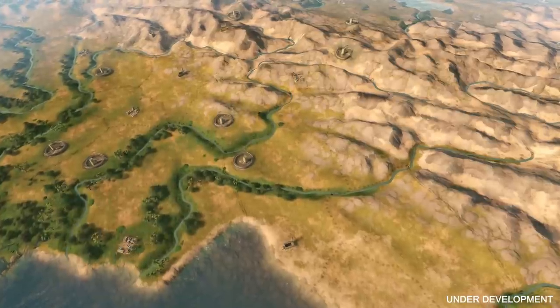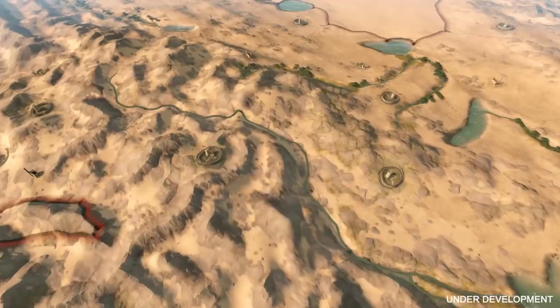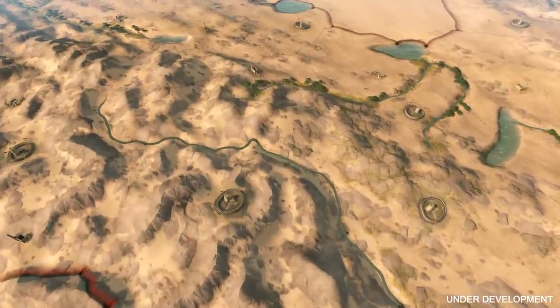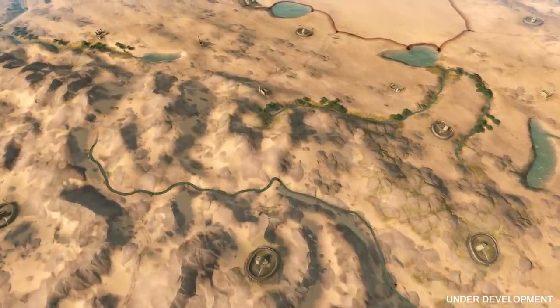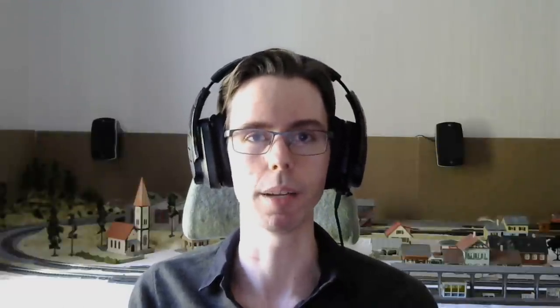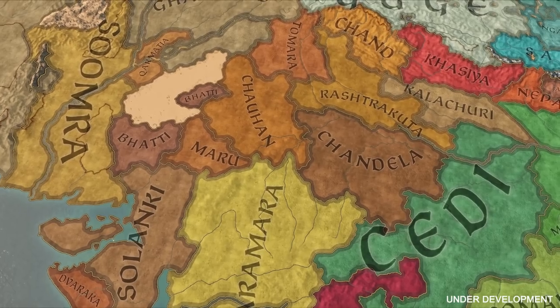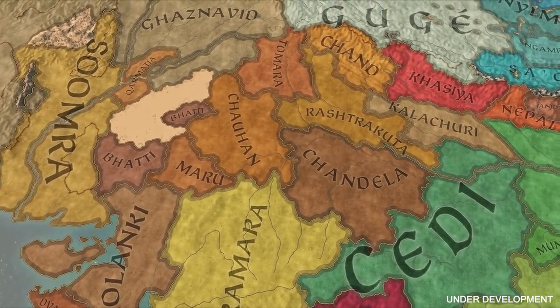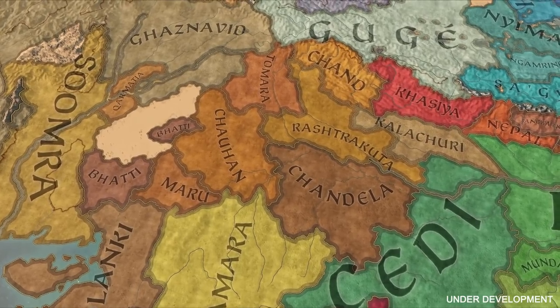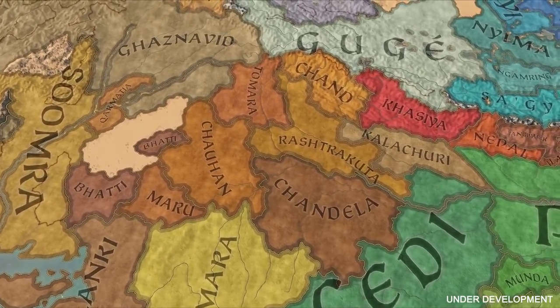Realms map mode is going to be your bread and butter map mode — it's where you will most likely spend most of your time. When zoomed in, it lets you see the terrain for what it is, easily distinguish rivers, and gives you information to make tactical decisions during war. If you zoom out, you get the political layer, which shows realms in their different colors making everyone easily identifiable.